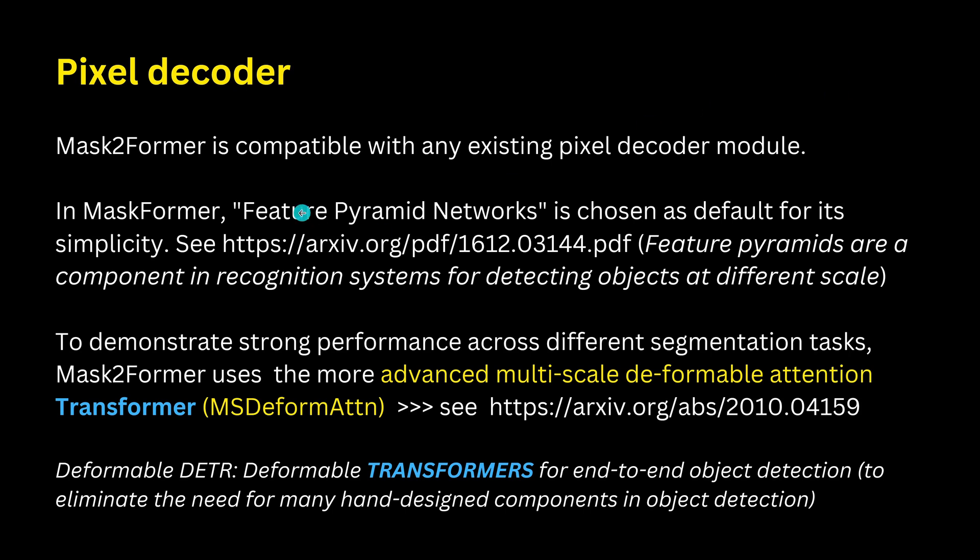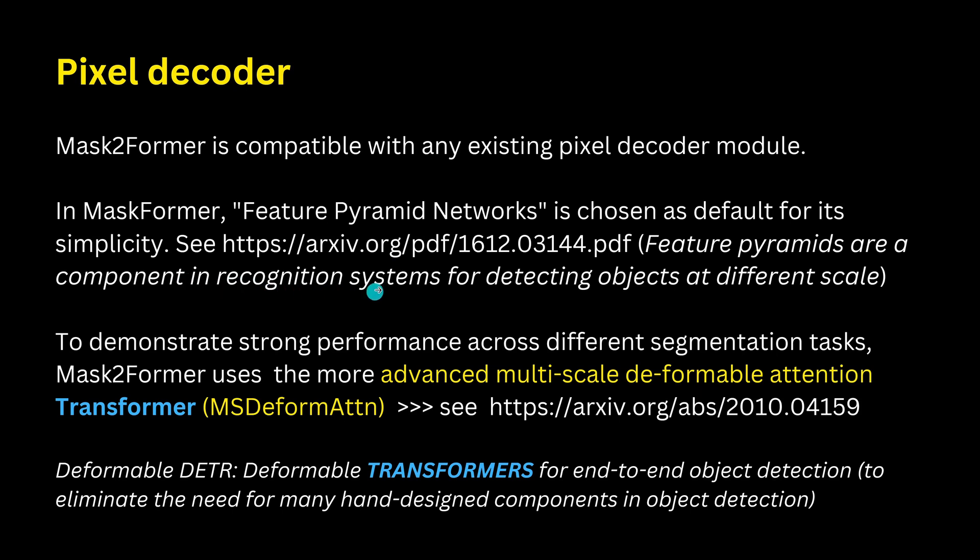And our transformer decoder that operates on image features to process here the object queries. Here we have now the final binary mask predictions that are encoded from per pixel embedding with the object queries. So the pixel decoder you can use in theory any pixel decoder you like. In the original paper they use the feature pyramid network.